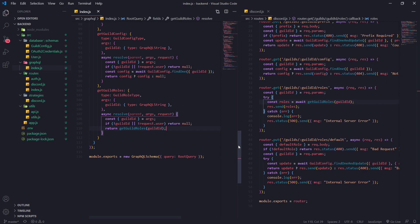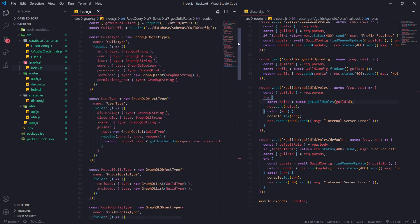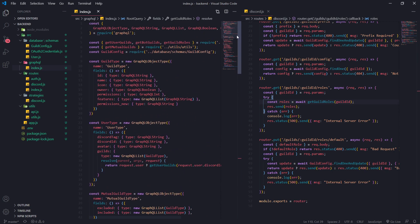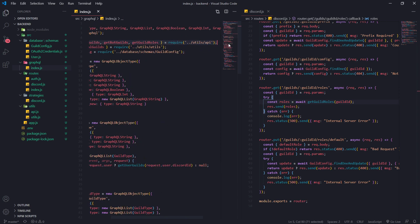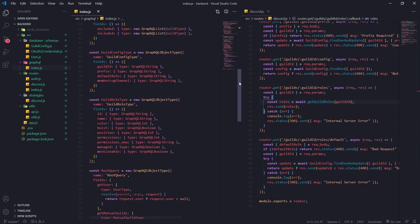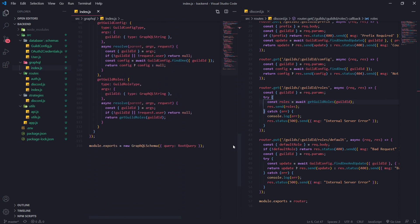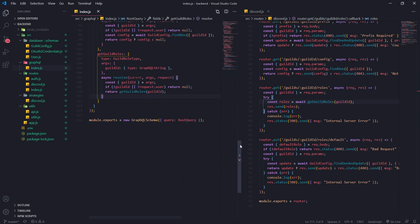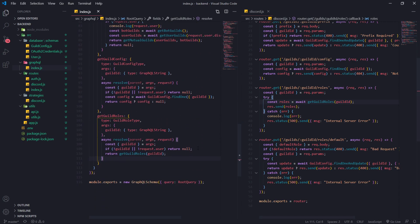That should do the trick. The function gets imported up there — remember, you need to make sure you're importing your functions. I know I'm not doing it manually because it auto-imports for me, so make sure you're either setting up auto-import or manually importing it.